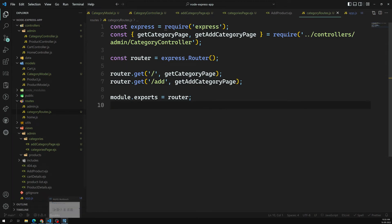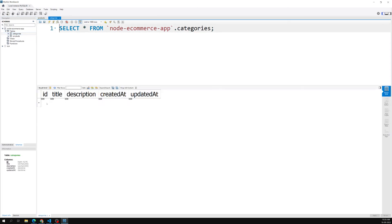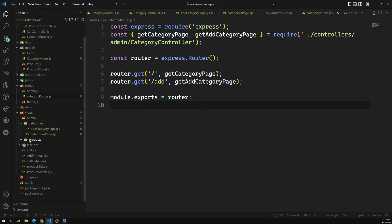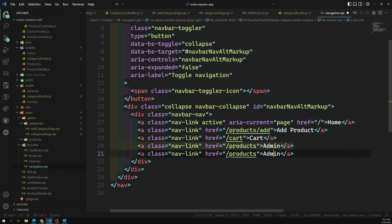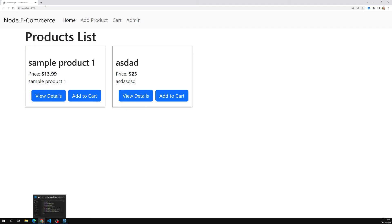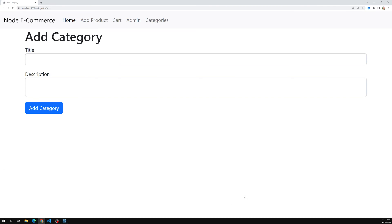The categories table is automatically created because we already have Sequelize sync set up. In the database, we can see the categories table with columns: title, description, createdAt, updatedAt. We also update the navigation in the includes/navigation file, adding a 'Categories' link pointing to `/categories`. After refreshing, the categories page loads successfully, and `/add` shows the add category form.